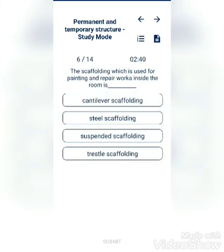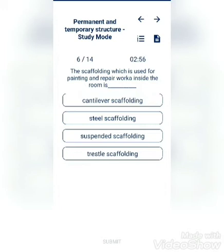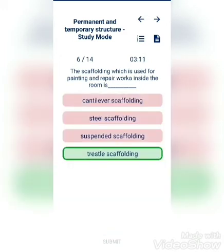The scaffolding which is used for painting and repair work inside the room is: cantilever scaffolding, steel scaffolding, suspended scaffolding, or trussed scaffolding? The answer is trussed scaffolding.